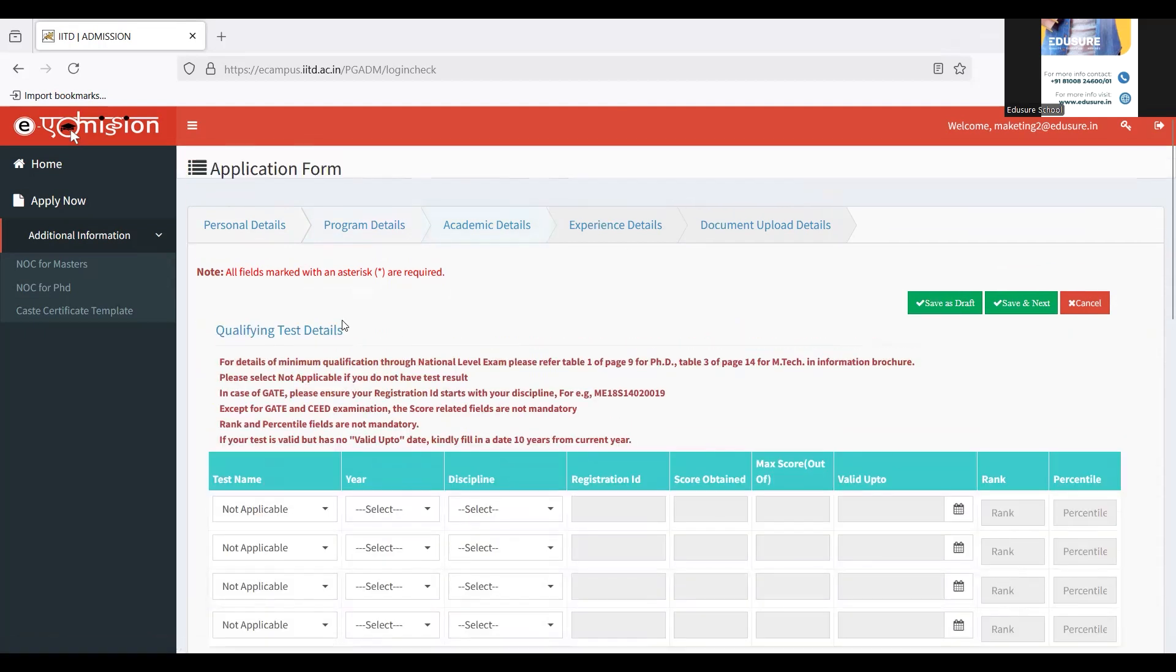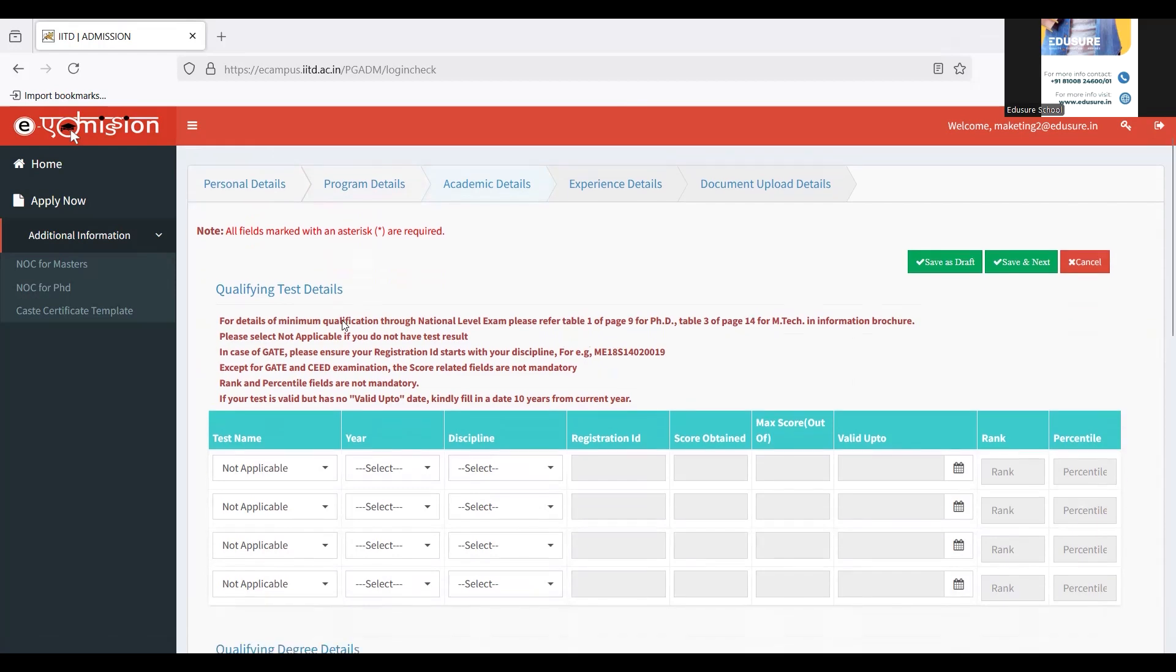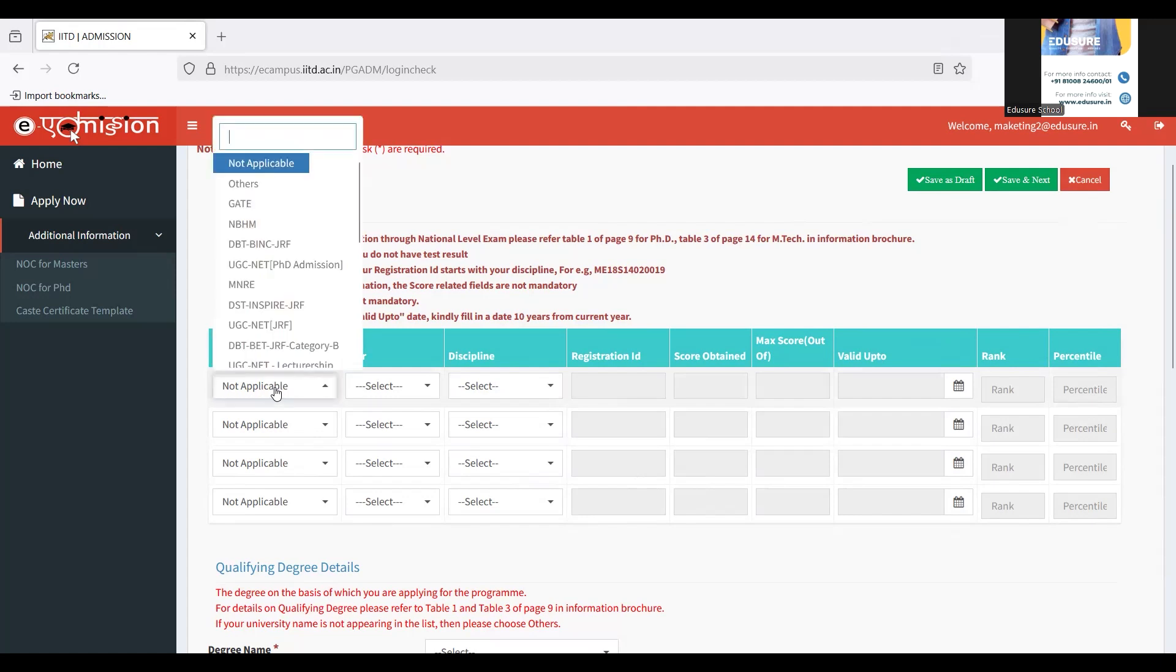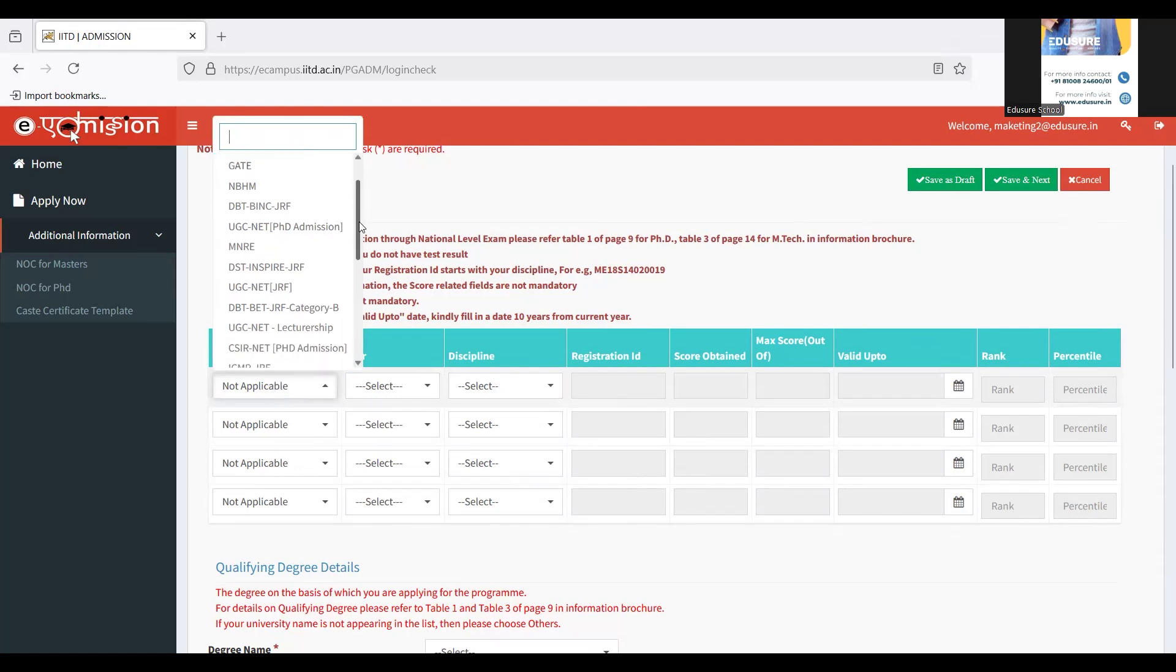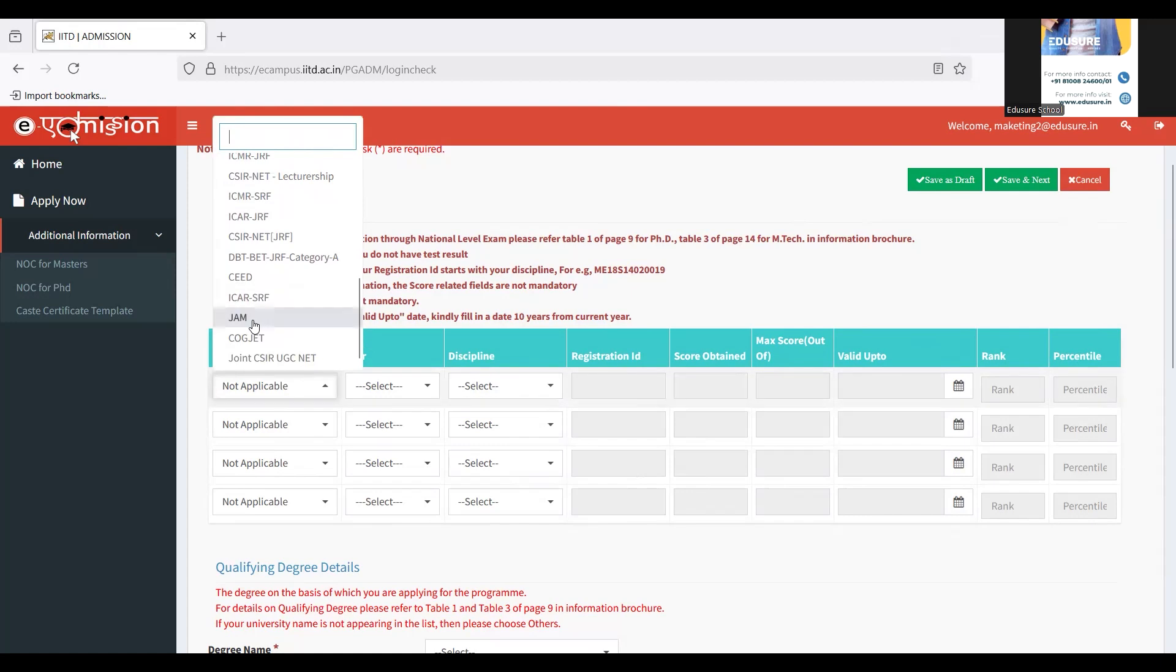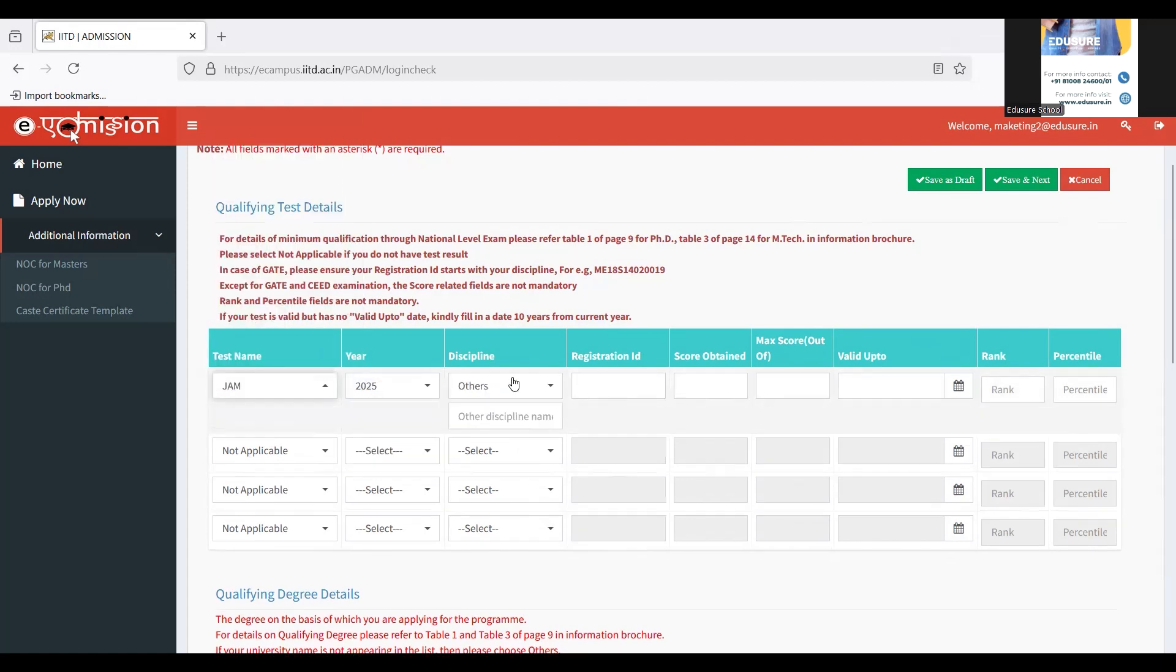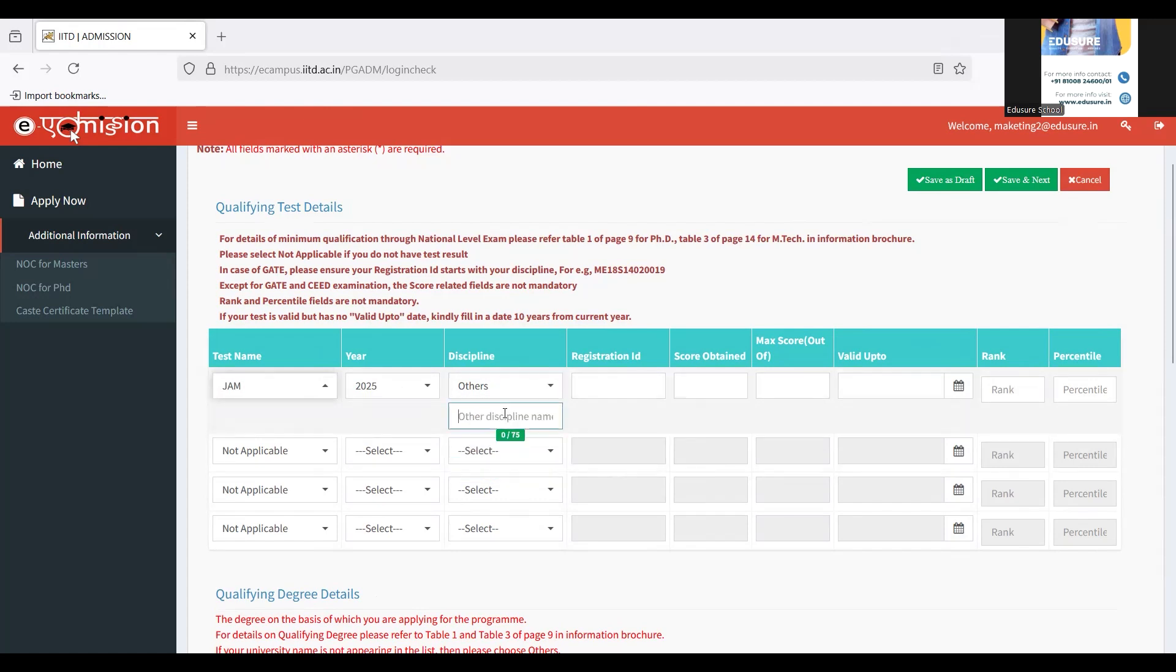Now we have to fill in the details of the qualifying test. Since MSc Economics is through JAM, I have to fill in the details of JAM here. If you're filling it up for some other discipline, make sure to enter the relevant qualifying test. I'm going to fill in JAM, which year I've appeared for this year, which discipline I'm going to select others and then just write Economics here.